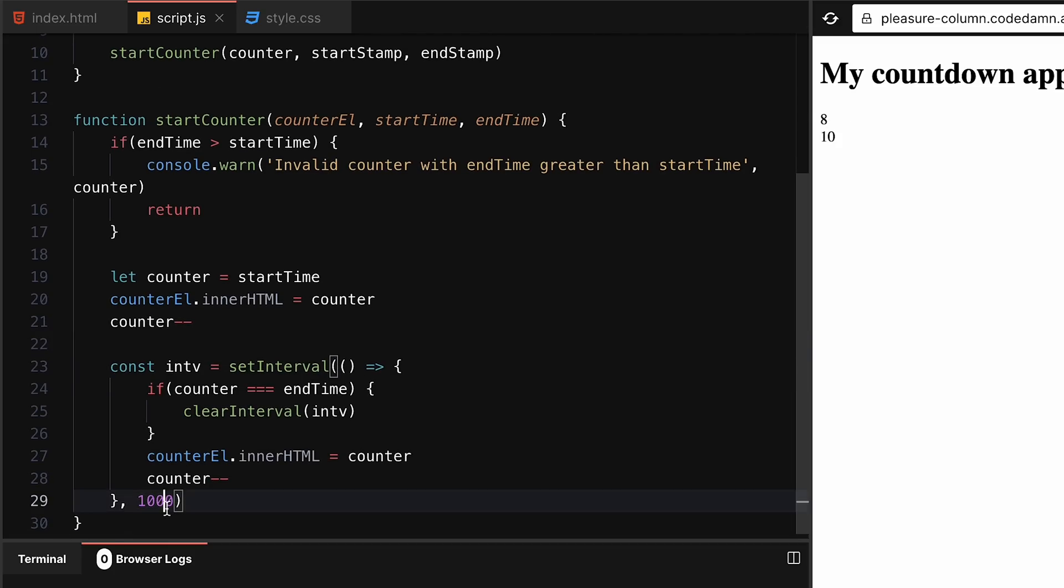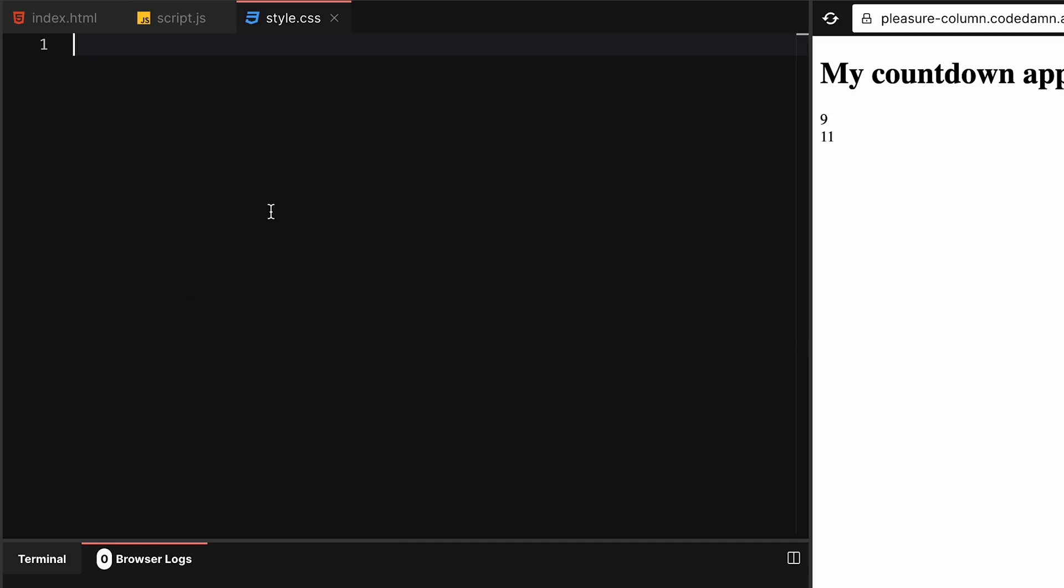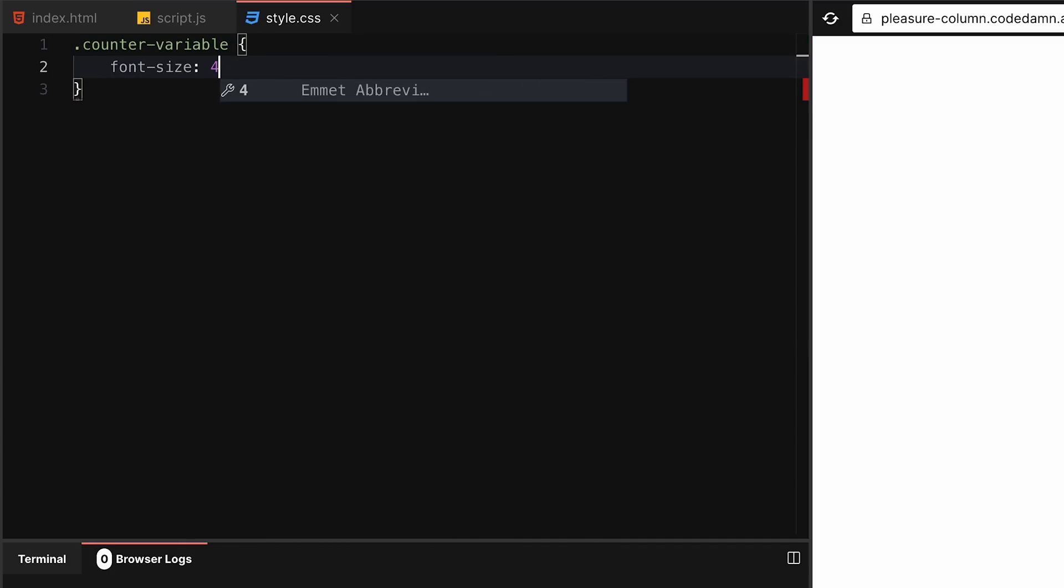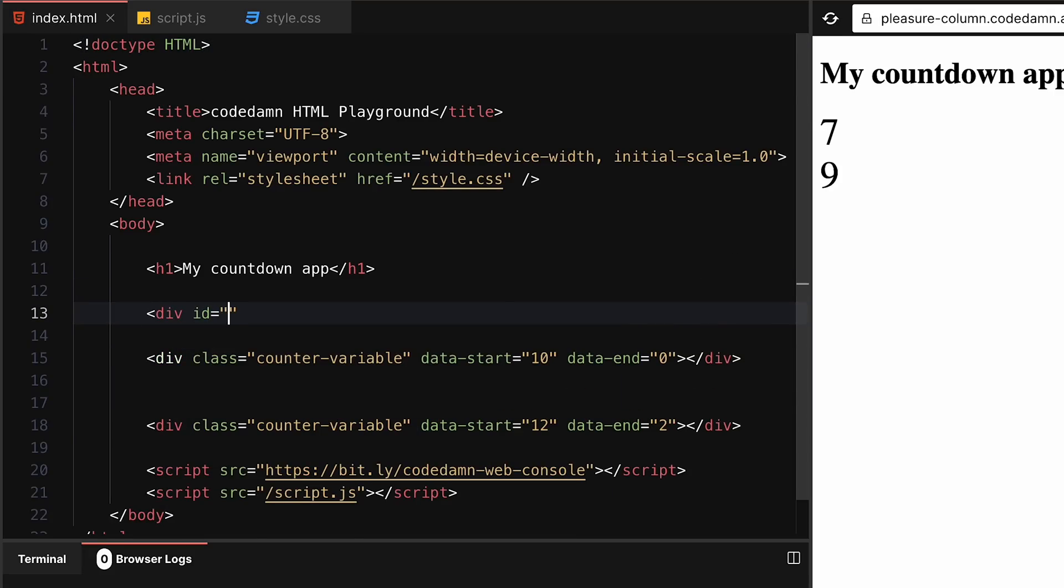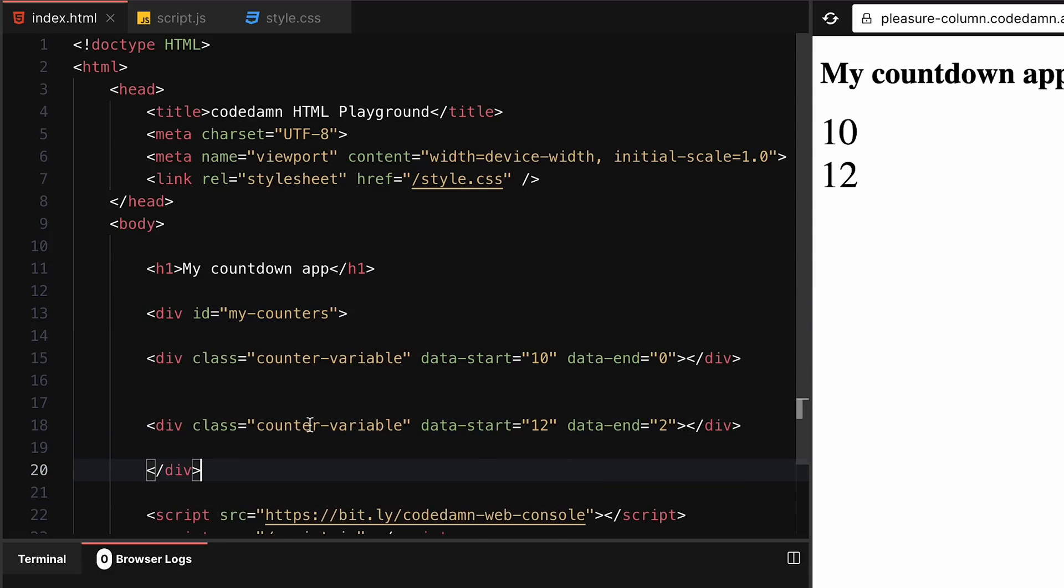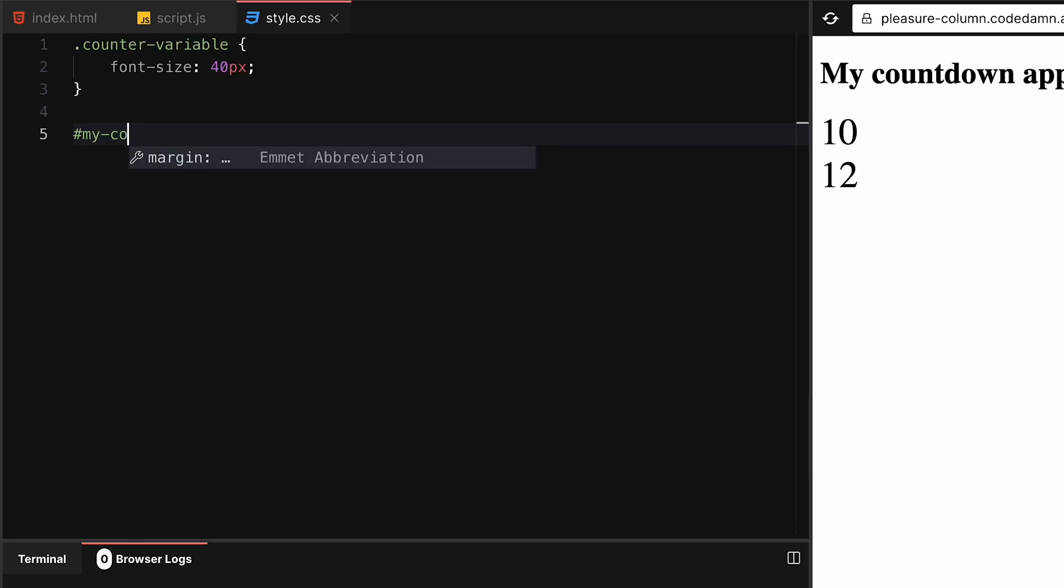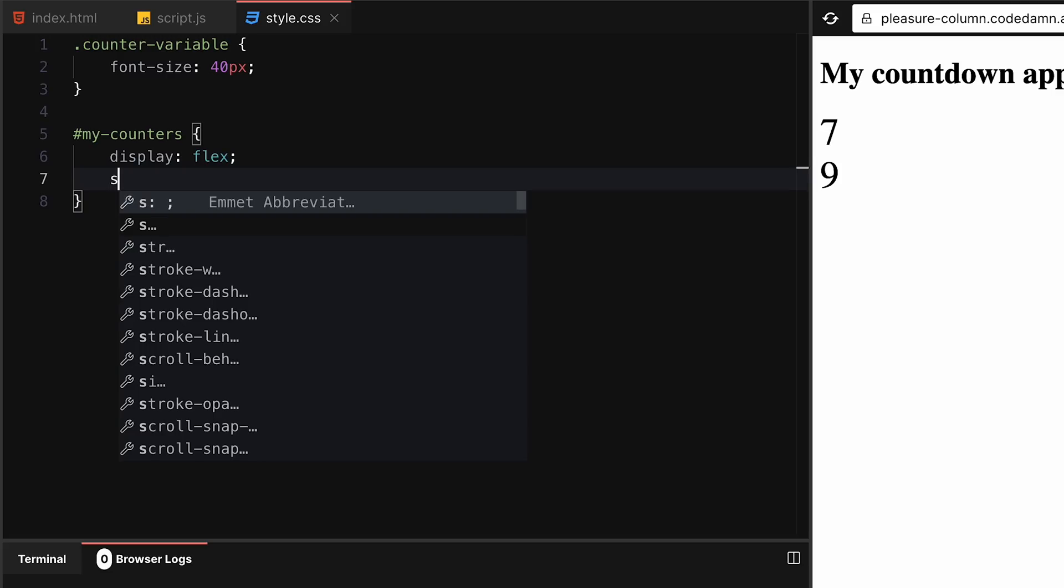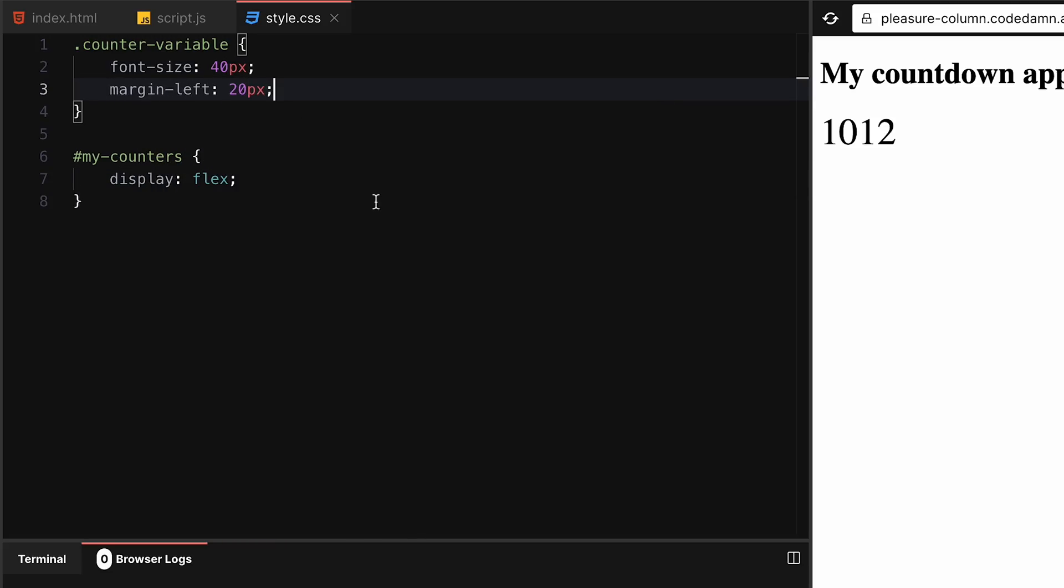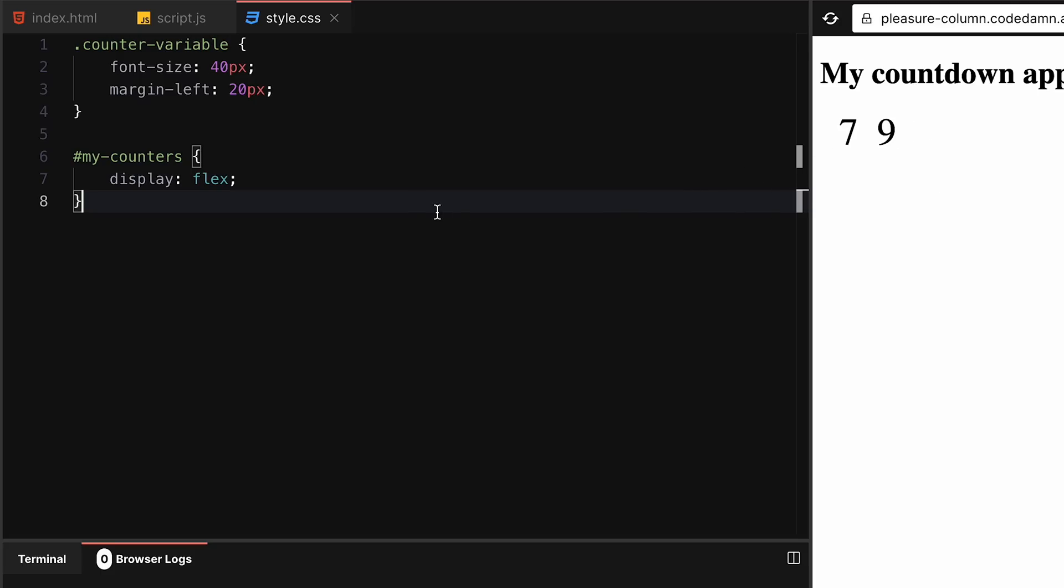We can also go into our CSS and play with this counter. We can say font-size 40 pixels to make them bigger. And we can say div id my-counters, and say display flex with margin-left 20 pixels. Now you have a little bit of spacing between the counters and some parallel counters going on.